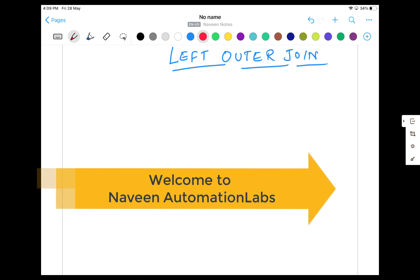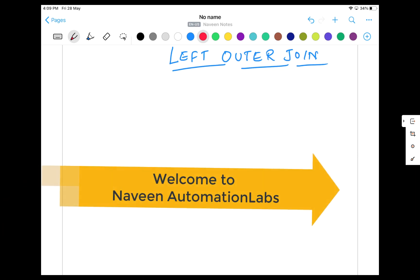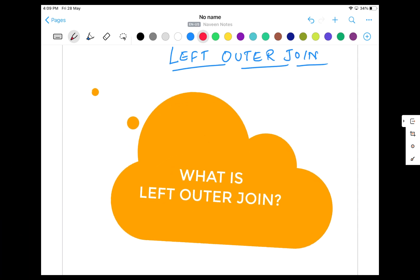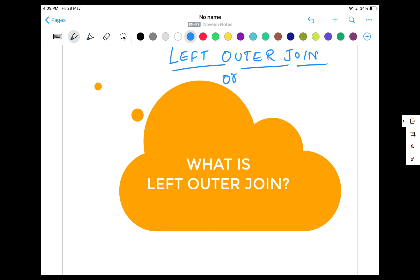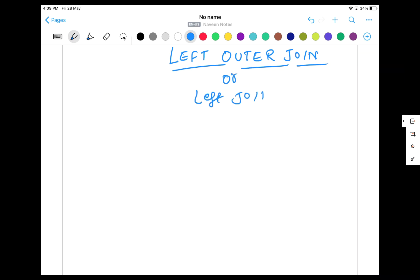Hey guys, this is Naveen here. Welcome back to Naveen Automational Apps. Back to our SQL Join series. Today we are going to talk about what is left outer join, or you can call it left join also. Both are the same thing. So it is another type of outer join. Last time we already saw the inner join. So what do you mean by left outer join or left join?